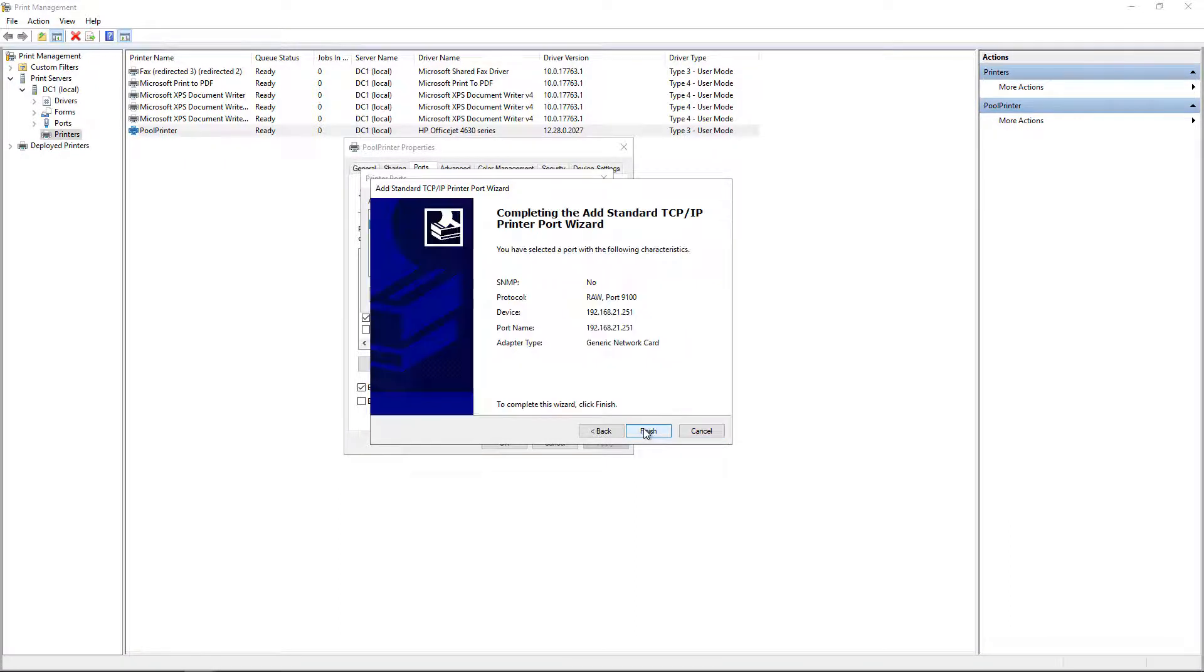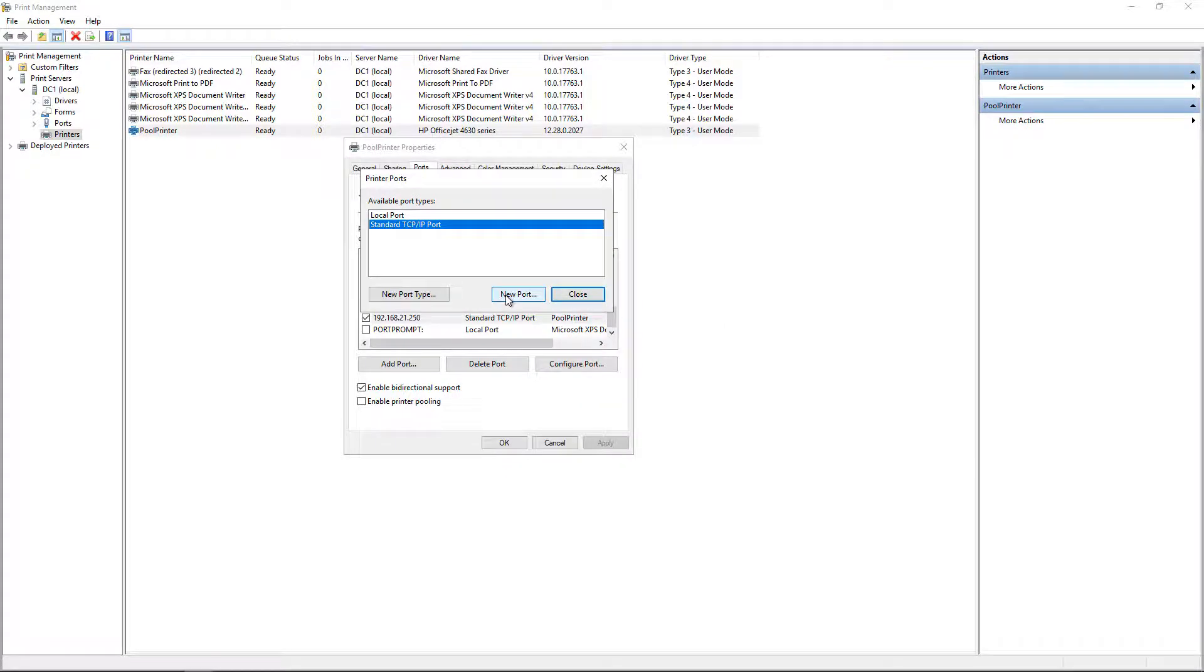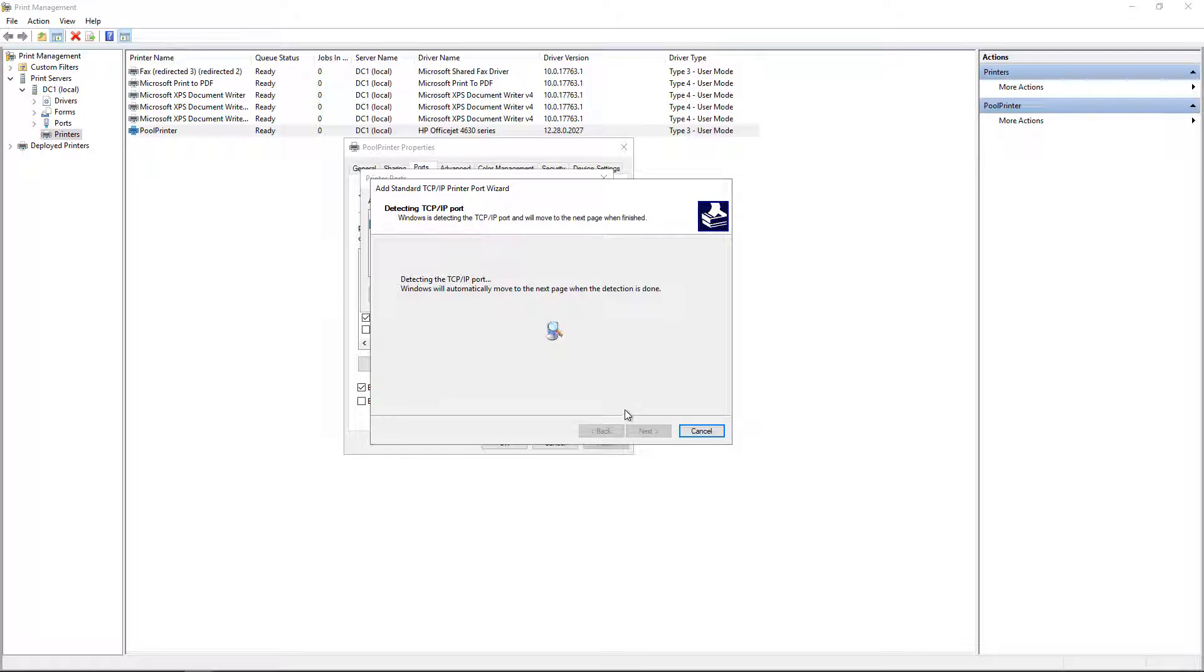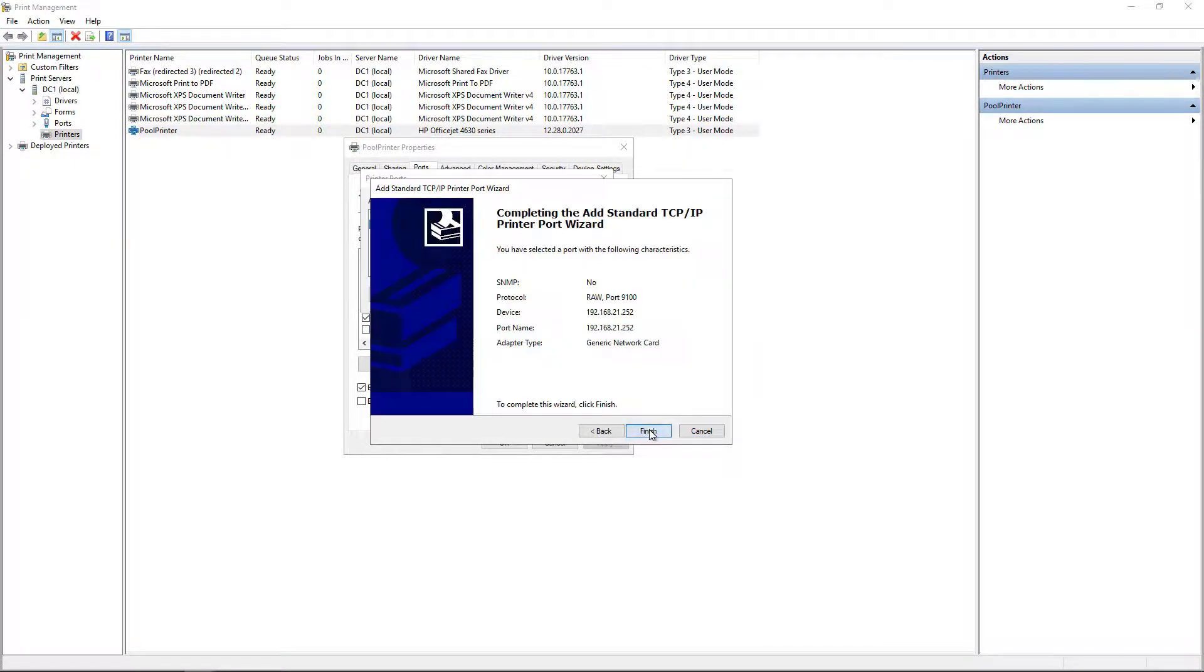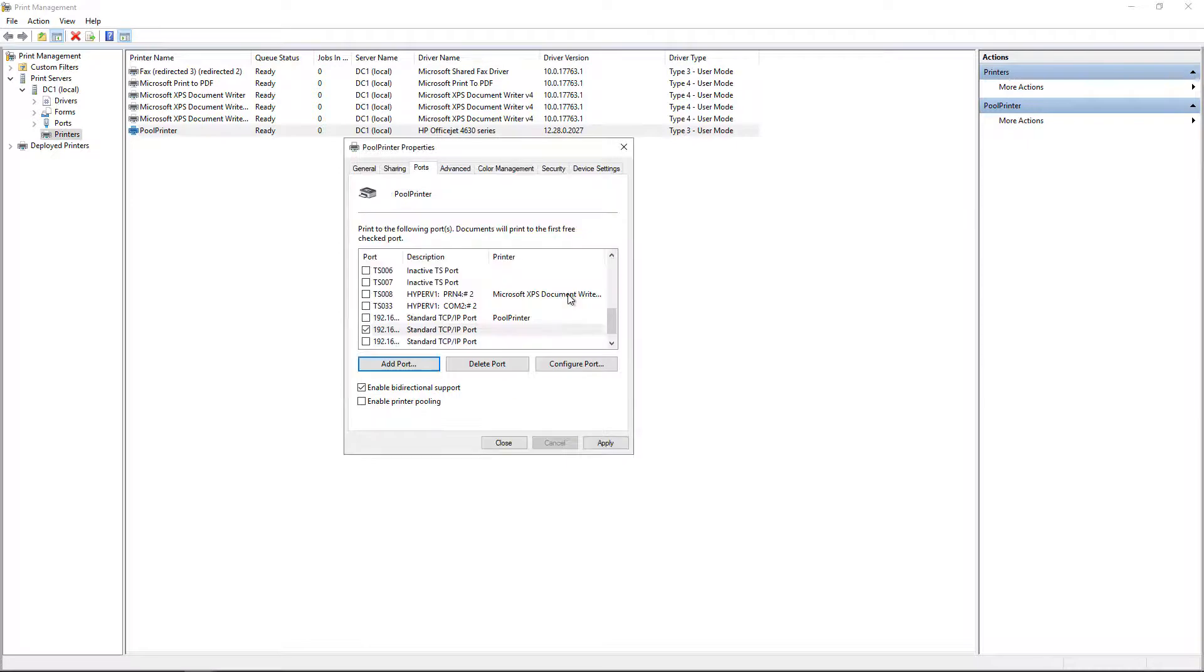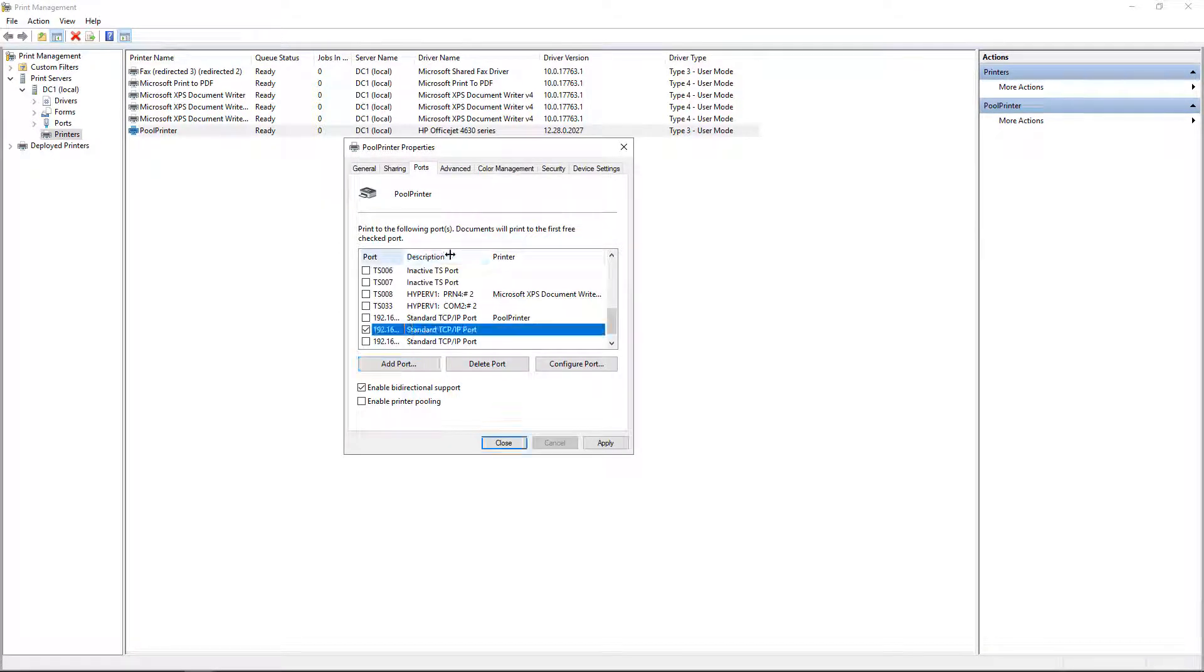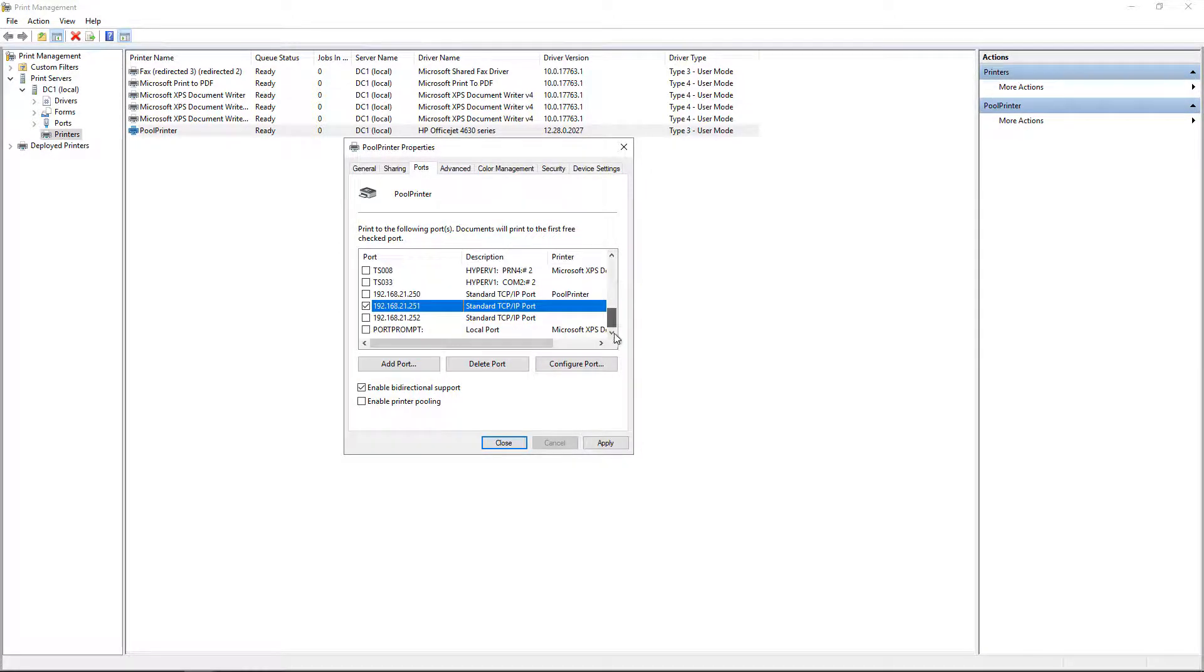We'll choose the Generic Network card, as that works with most of our printers. And now we're going to click on another new port. And once again, it's going to communicate. And now we'll click Next and Finish and Close. So we've added two additional ports, and we see those here. We see .250, .251, and .252.